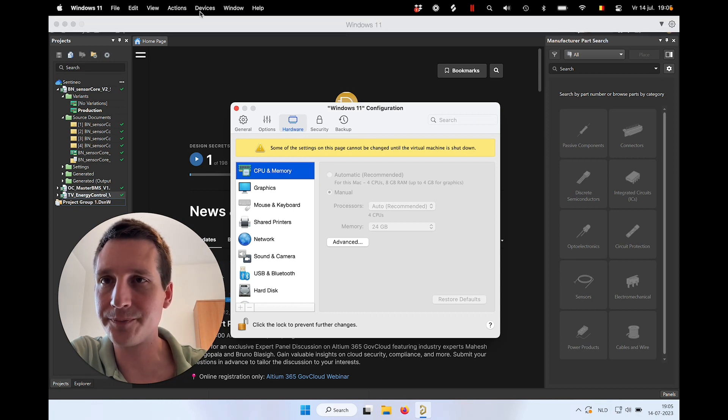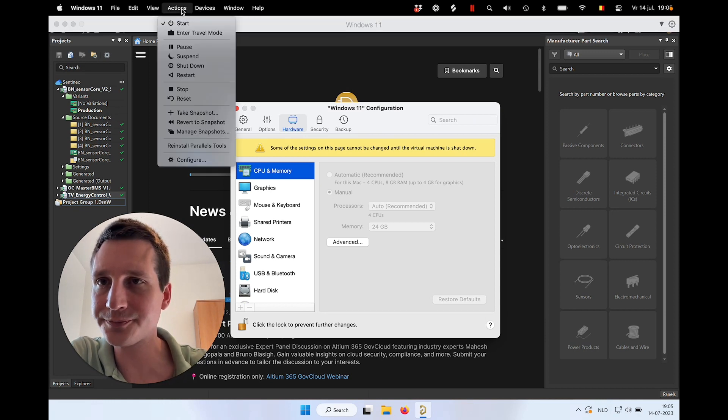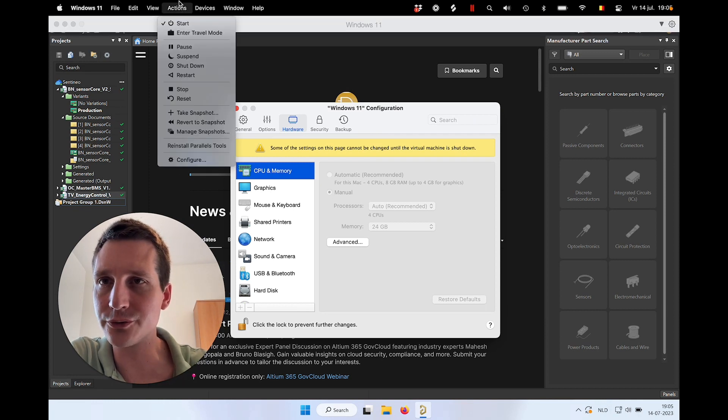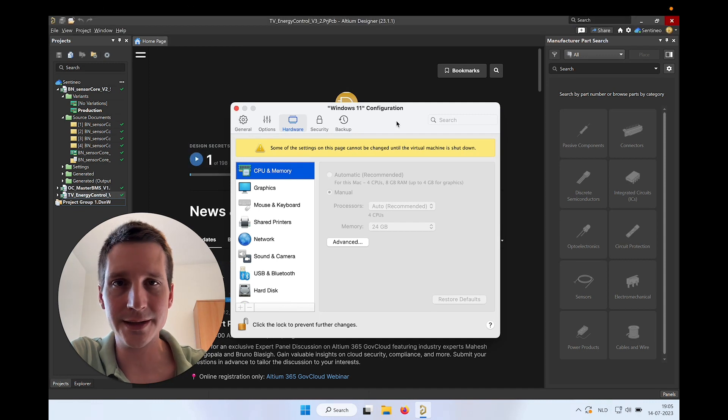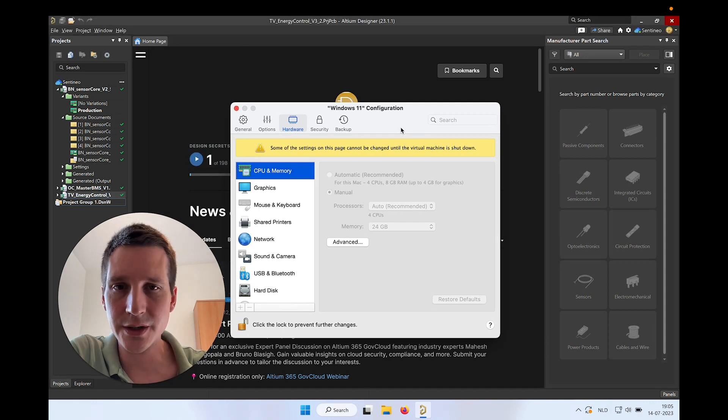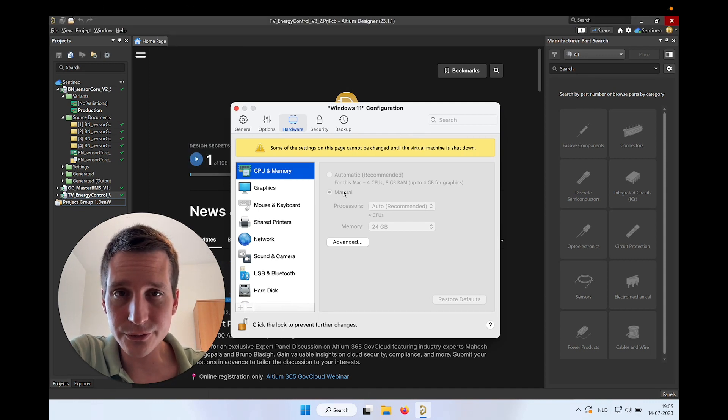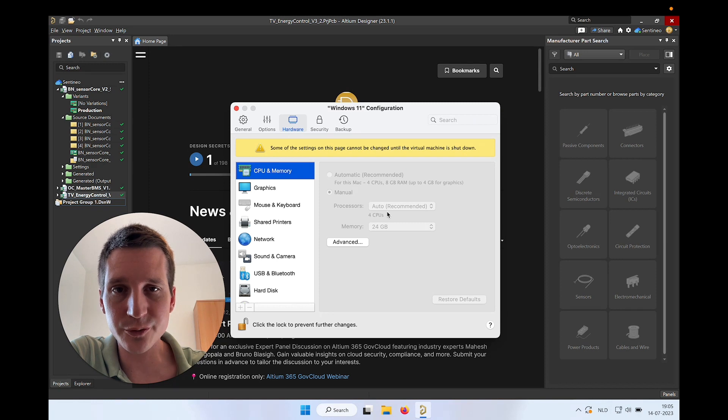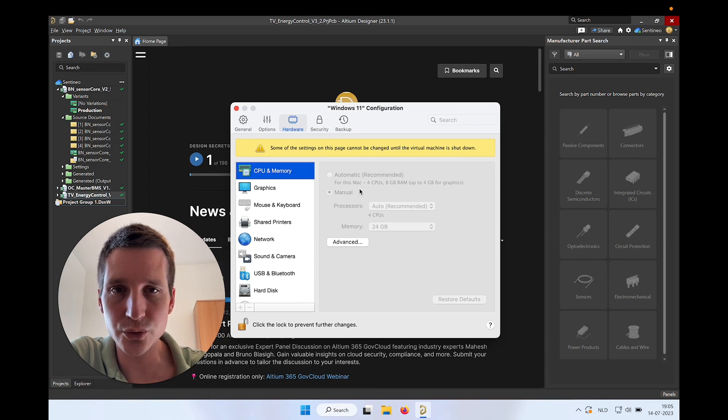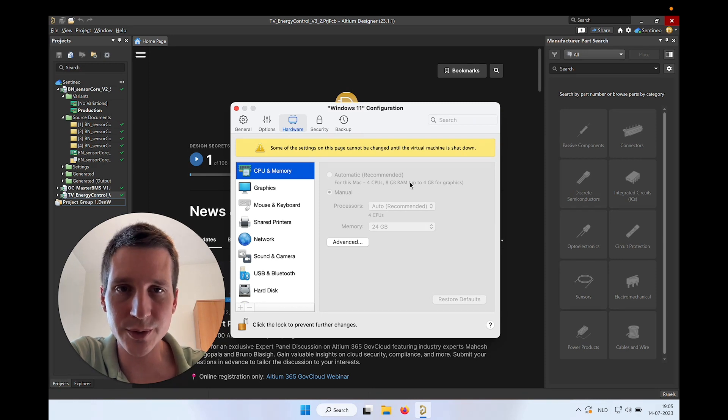So on top here, if you're in Parallels, you can go to configure, and then you have this screen. What I'm using here is a manual configuration. So the number of processors, I leave it on the automated setting. It will use four CPUs apparently.